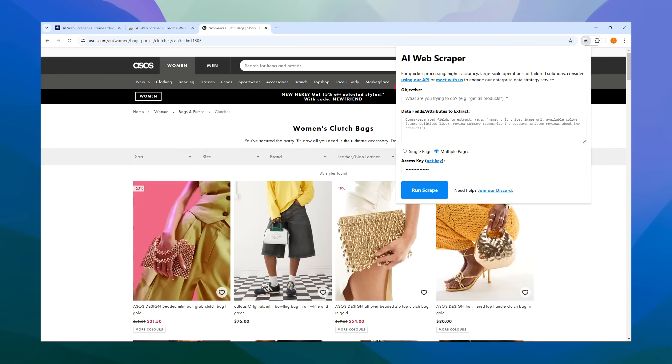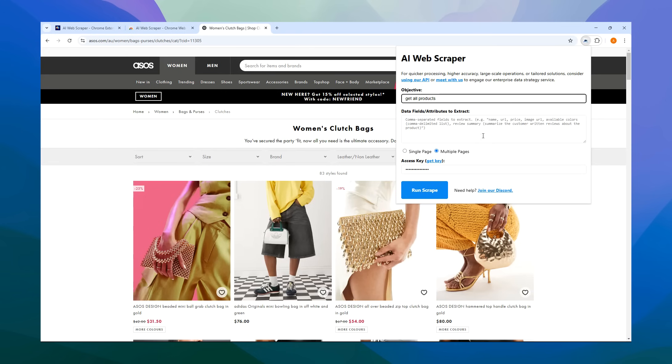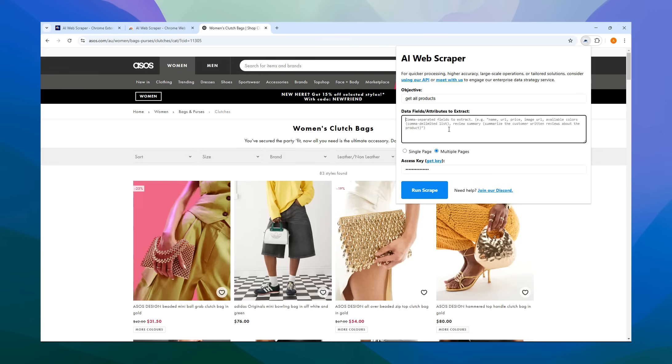Alternatively, you could specify, for instance, get clutch bags, but let's stick with get all products. Next up, we specify the data fields. You'll receive suggestions on what you can do. Just read through the suggestions to get ideas on what to enter for your use case. You can enter as many fields as you like, adding instructions in brackets if needed. Let's say we choose fields like name, URL, price, image URL, and available styles in a comma delimited list.